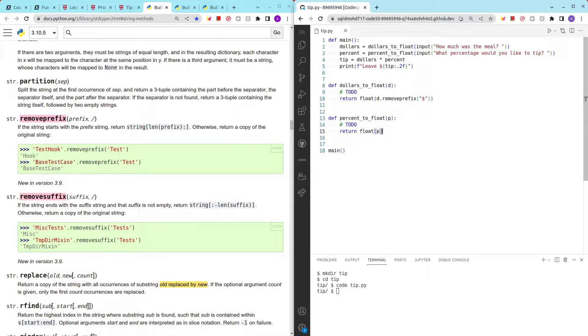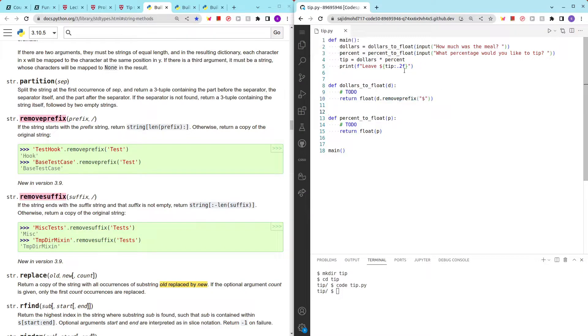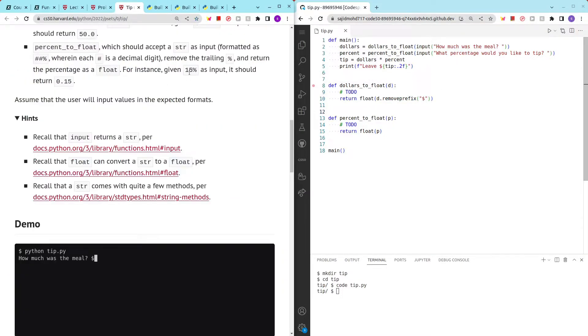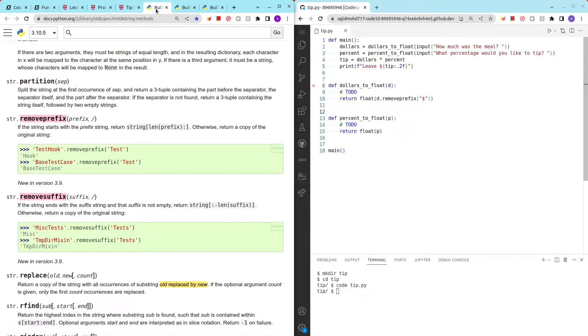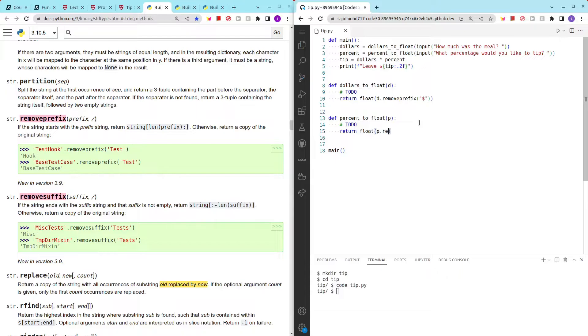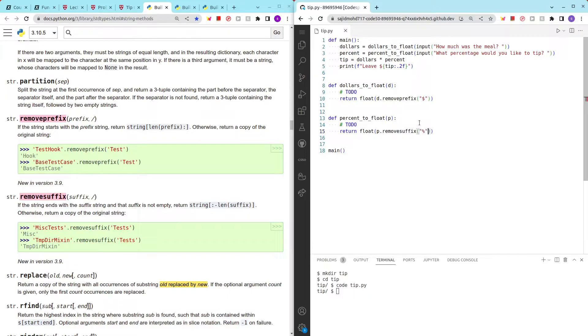To convert it to float, all the characters in the variable have to be numbers and can't have special characters. In this case, we can't use remove_prefix because the percentage is at the end of the string. So we have to use another method called remove_suffix, and then we just add in a percentage and that should solve our problem.